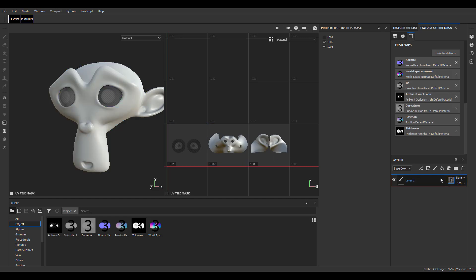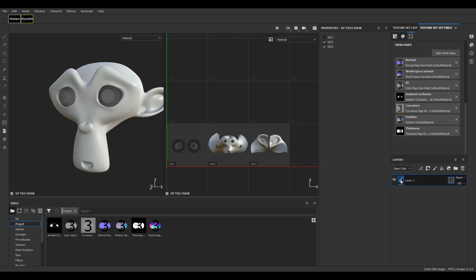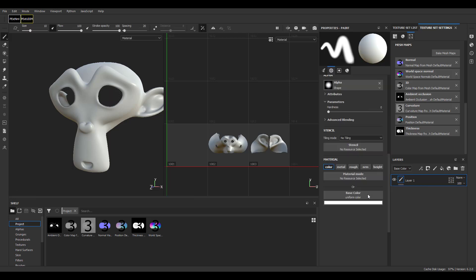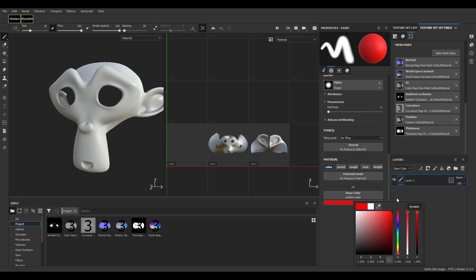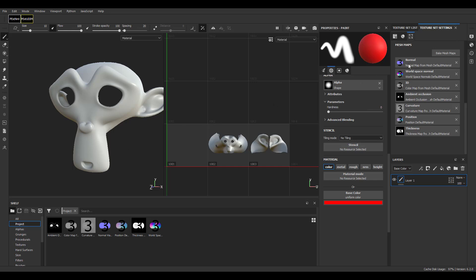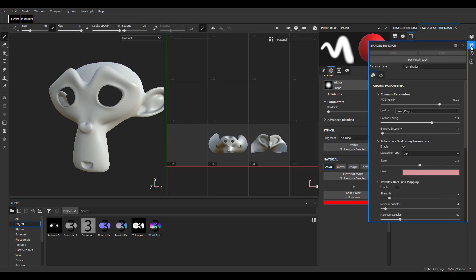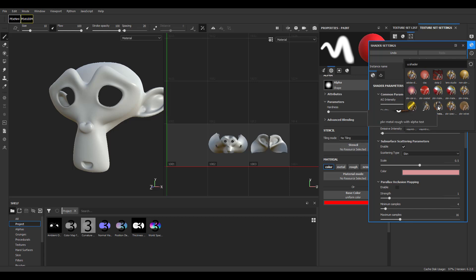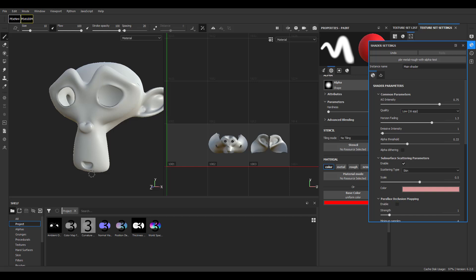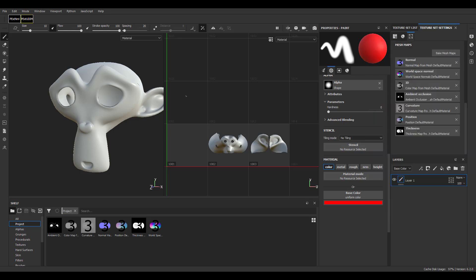Painting is very easy now. To paint directly, click on the paintbrush, change the color, and start painting. There is a bit of a problem with the back face color — to fix this, go to the shading settings and change it to 'PBR Metal Rough with Alpha Texture.' Once you do that, the back face color is turned off and you can start painting.